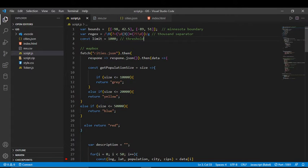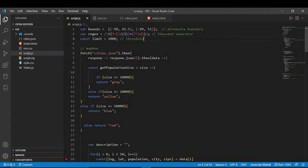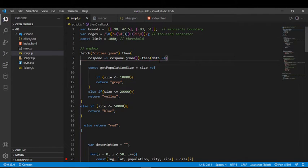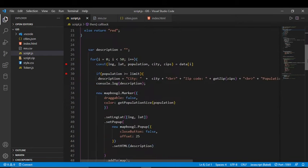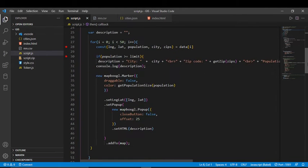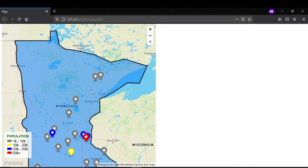I used fetch — a JavaScript function — to fetch my JSON, which gives me back my data as an array of objects. Then I walk through the array. I started at zero; right now you can see it's set to 50, but that's not all my data.